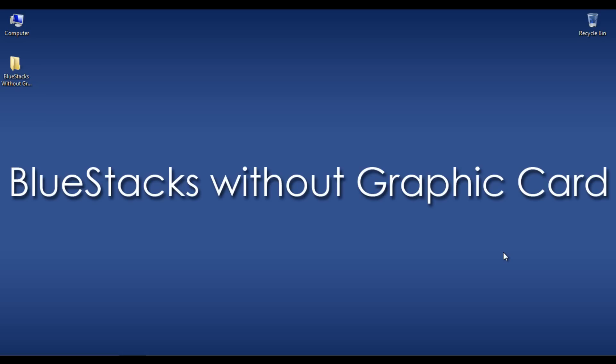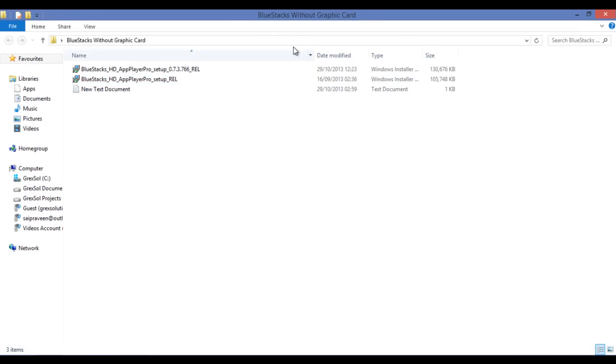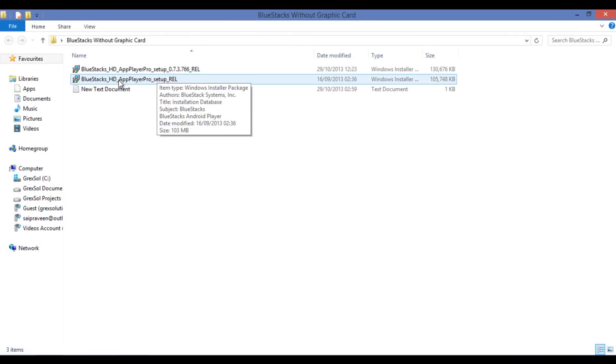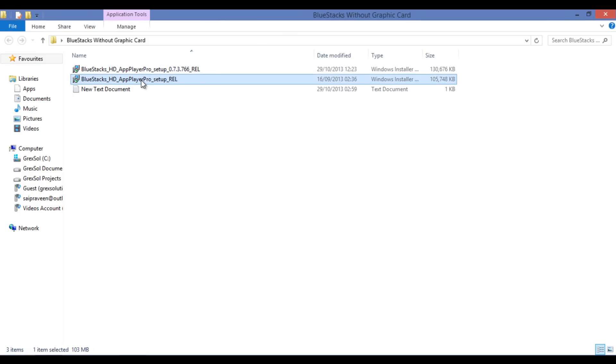This PC is not equipped with any GraphicCard. First of all, I am showing how installing the normal setup file on this PC without having GraphicCard works. Here is the normal installation file. I am installing it onto my PC.